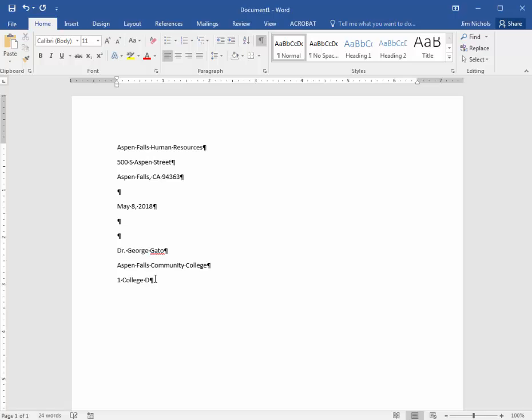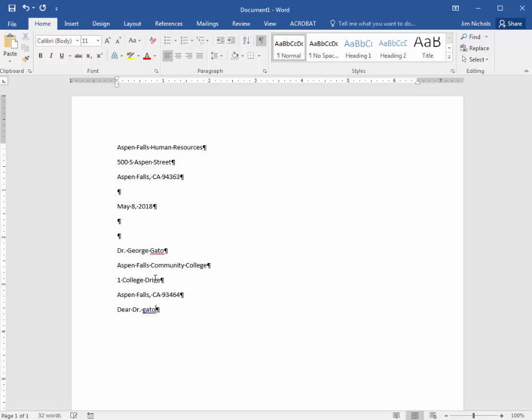One college drive, Aspen Falls, California, 93464. Okay, and then we'd start our letter with Dear Dr. Gatto, colon, subject, City Hall Internships.